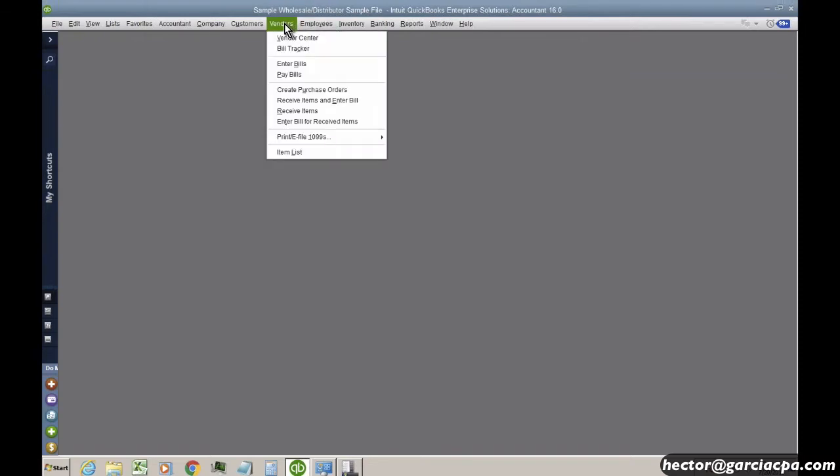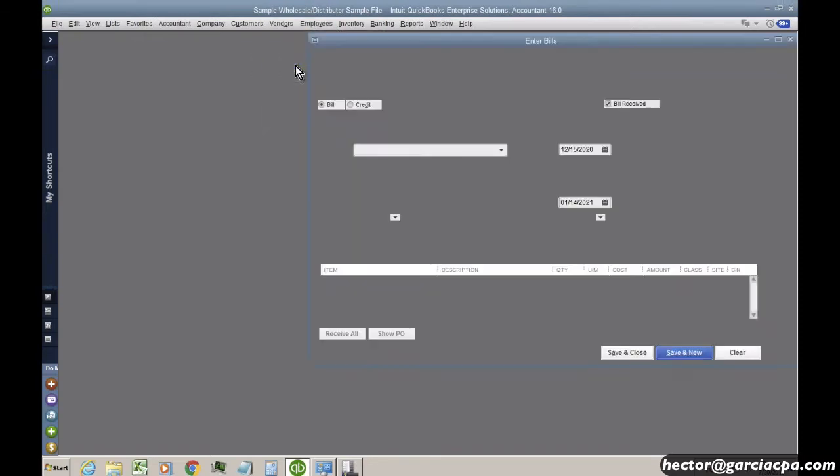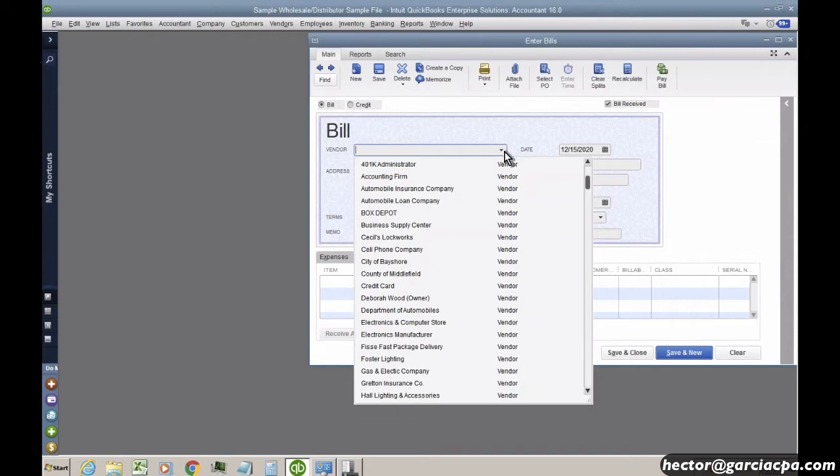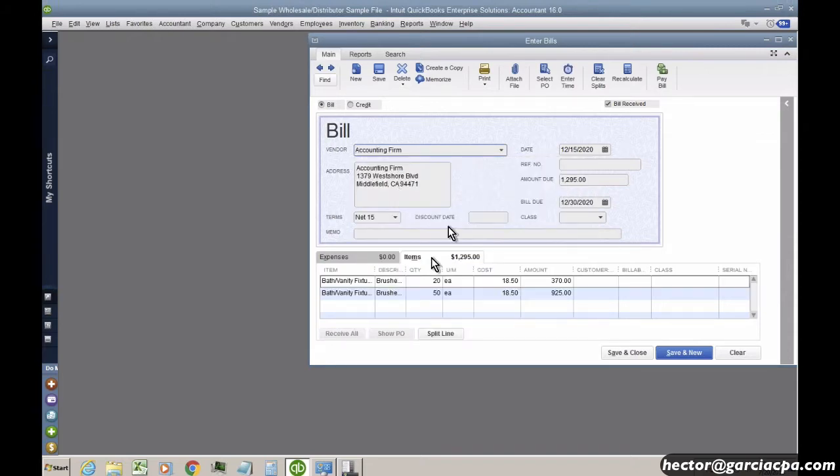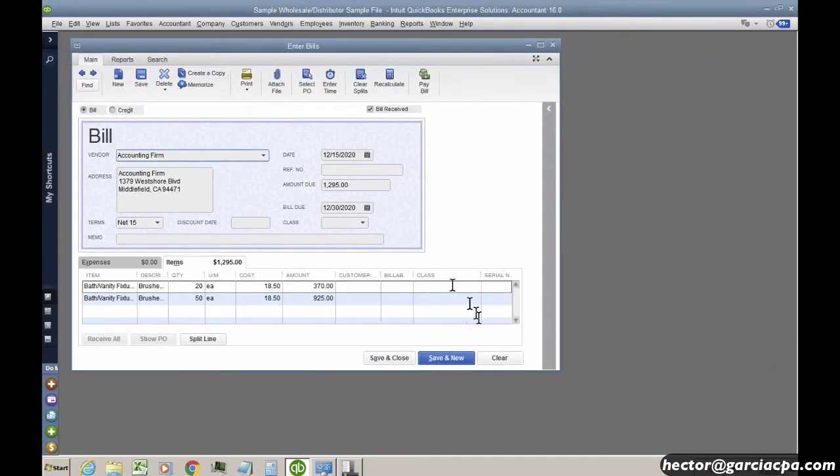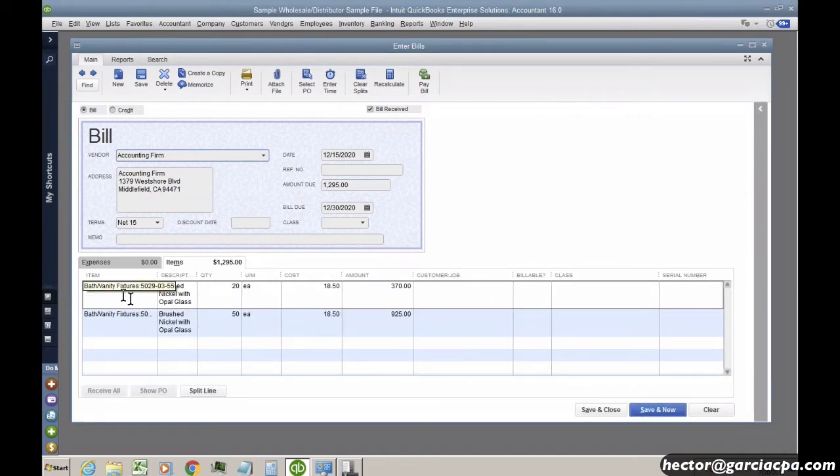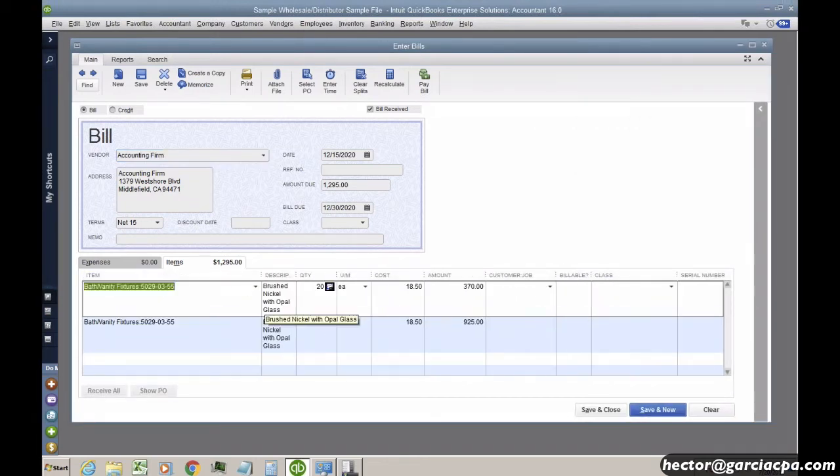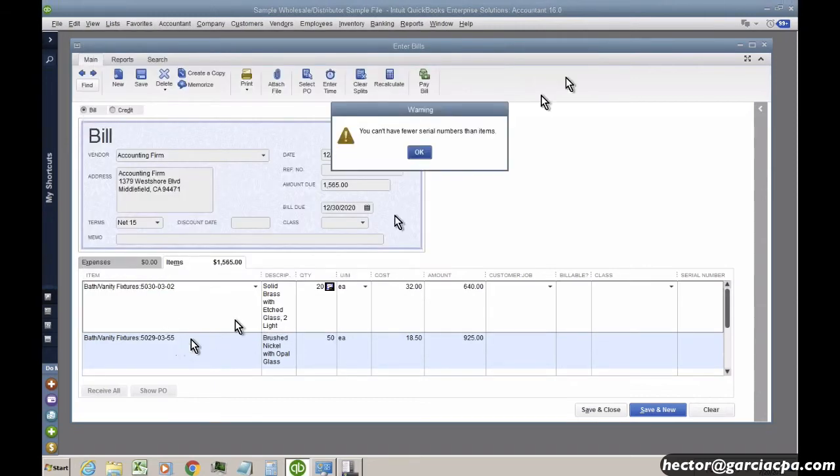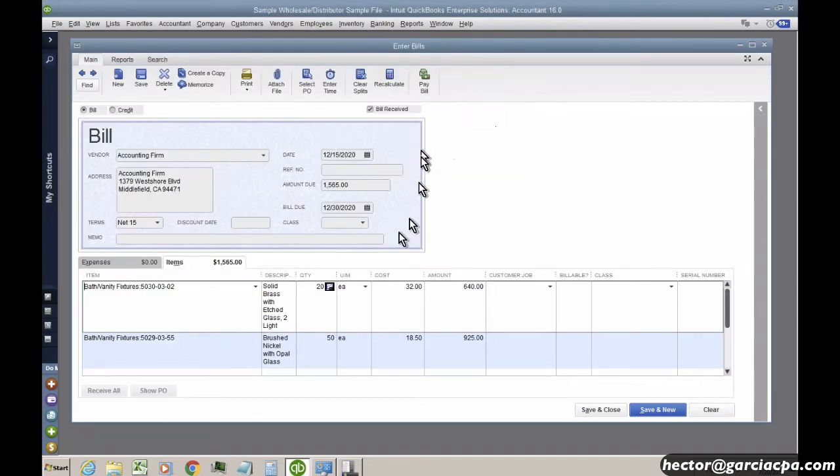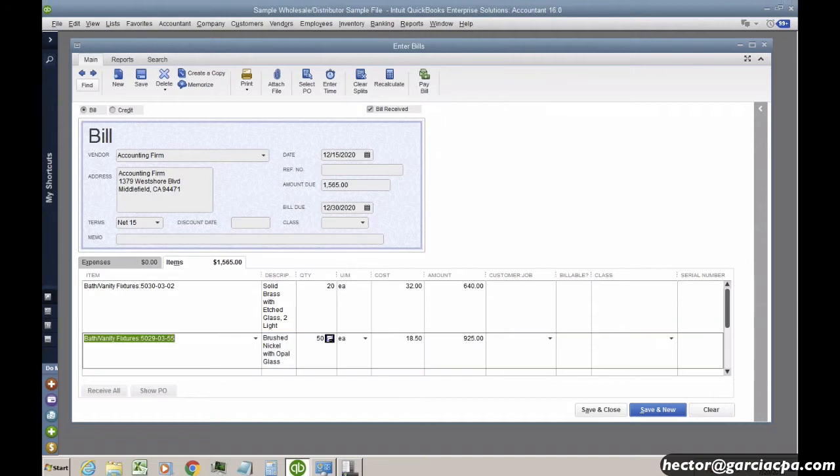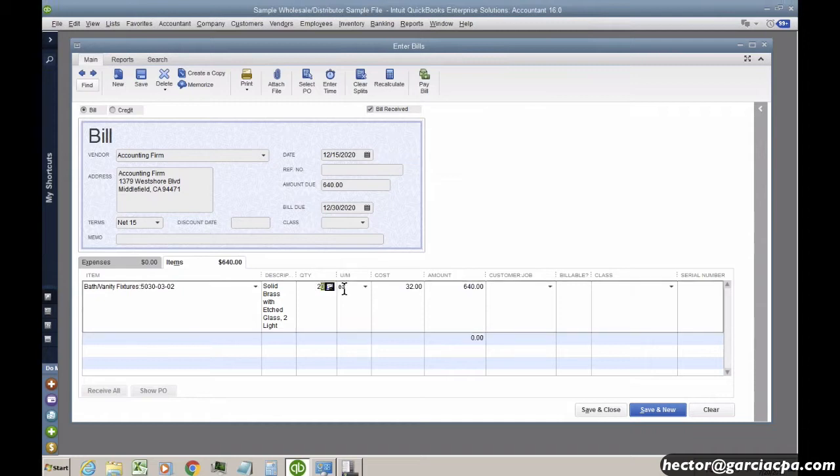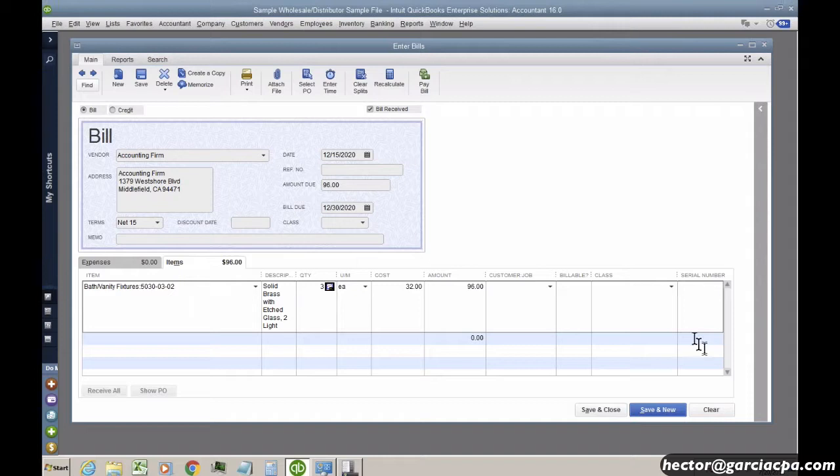Let's go ahead and receive some new inventory. So let me go into enter bills. I'll pick any vendor here and let's say that I'm going to select a different item here. I'll select this one. And notice it gives me a warning about serial numbers. So I'm just going to select this one item here and I'll bring three of them. And notice that here was a serial number. Now I have to enter a serial number for each item.